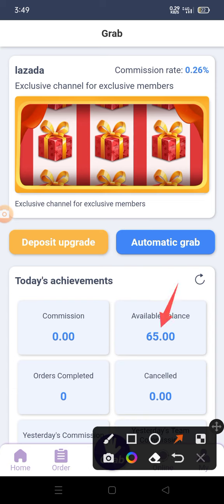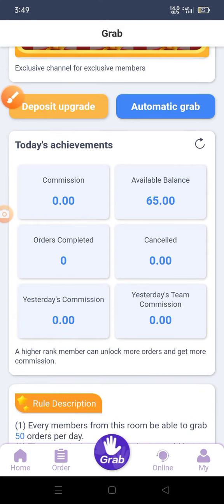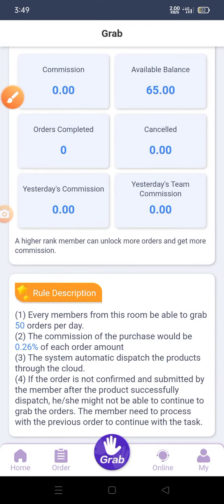You will put the amount you want to recharge, then put the transaction ID, and click here to upload the screenshot.